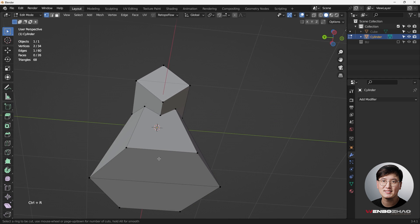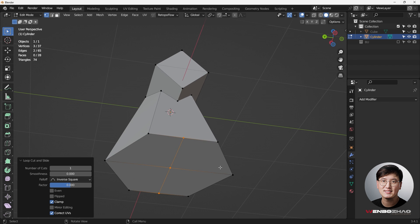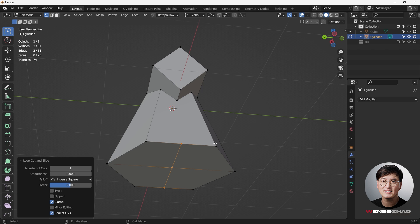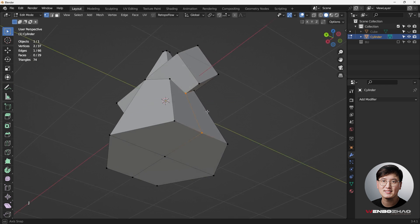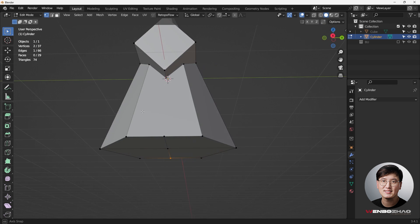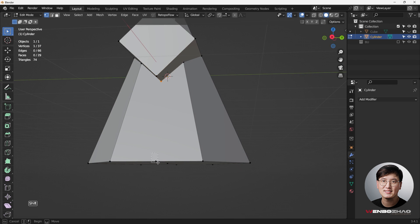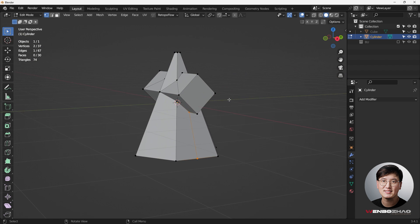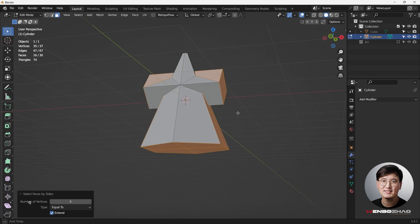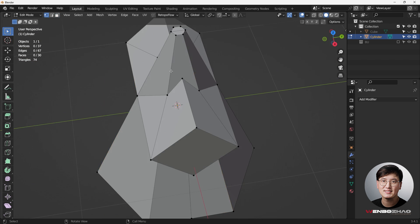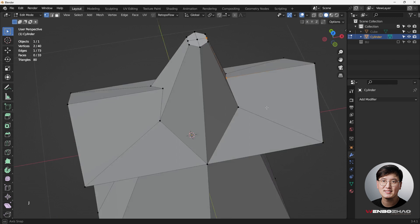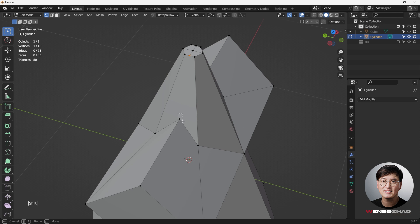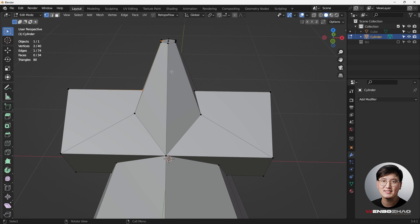Hit J — they're quads now. This one is definitely an ngon, so I'm going to add a cut here. Because this flat bottom part is a flat surface, I don't need to worry about changing the curves when adding another loop. If the bottom were a cylindrical circle, adding this would cause trouble, but for this case we're fine. Select this one and that one, hit J to join — we have quads. Let's go to Face Selection Mode and check for ngons.